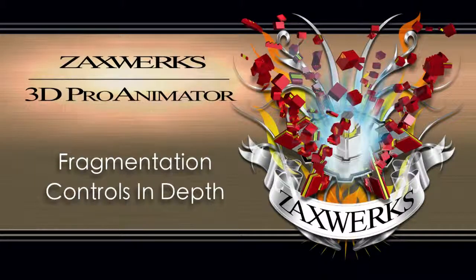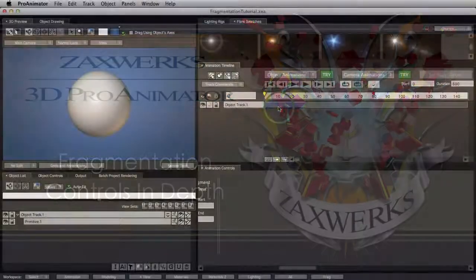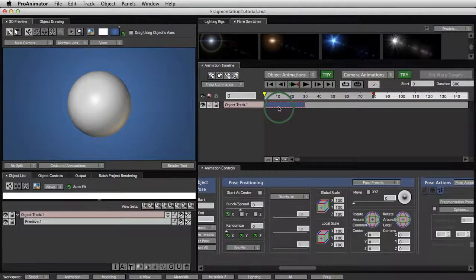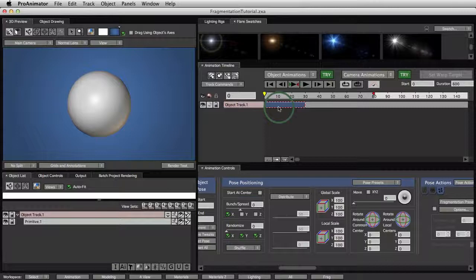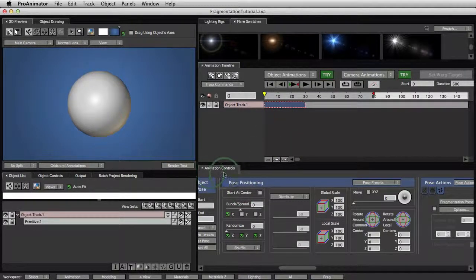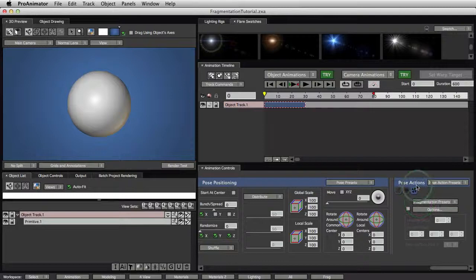Let's take a quick look at the fragmentation controls. Fragmentation is a really super cool feature made for chopping objects up and turning them into lots of little pieces. The animation controls in Pro Animator are really nice for crafting swirly, swarming, zippy, and many other types of animations. They're really easy to do and when you've got lots and lots of pieces to work with, it makes it really super fun. You select a pose and then come down to the animation controls and go over to the right where we have this little tab, which is our fragmentation controls.